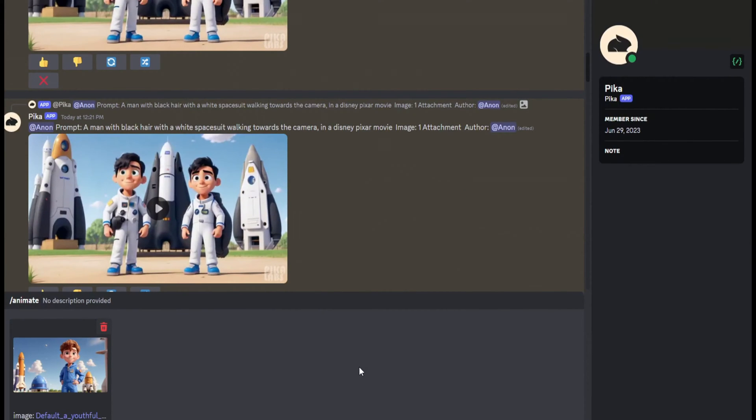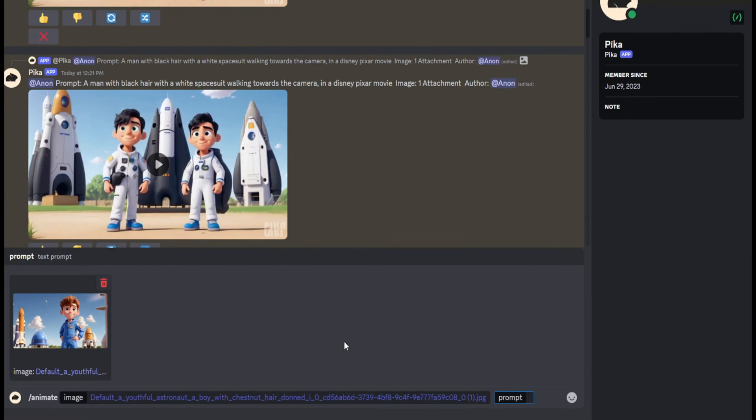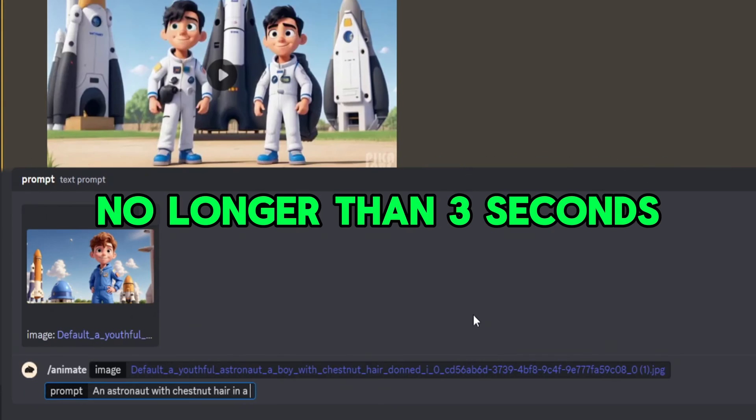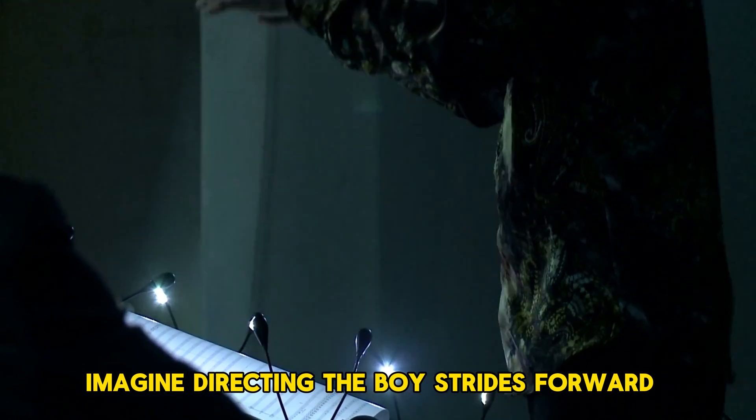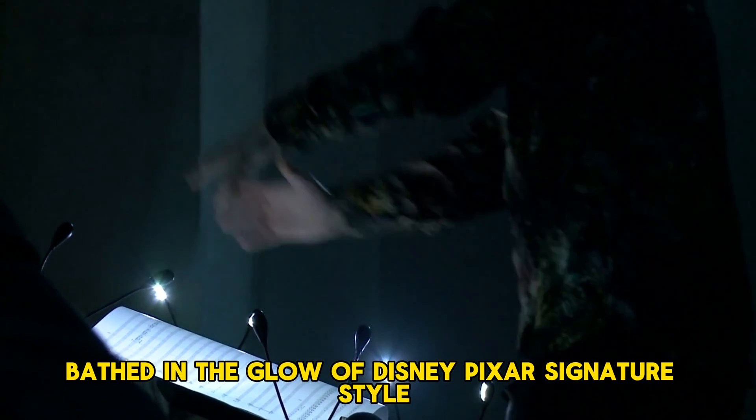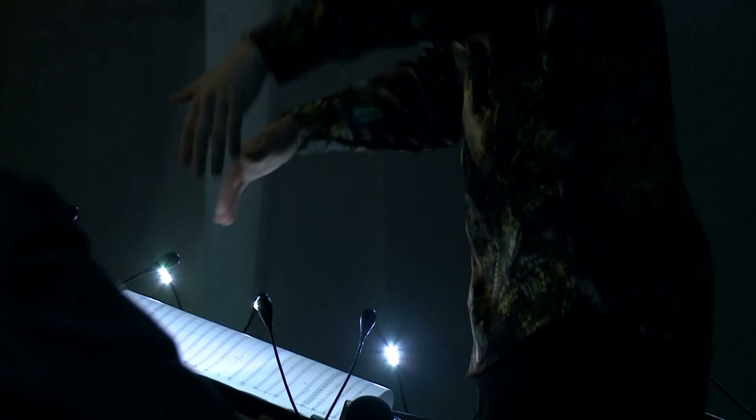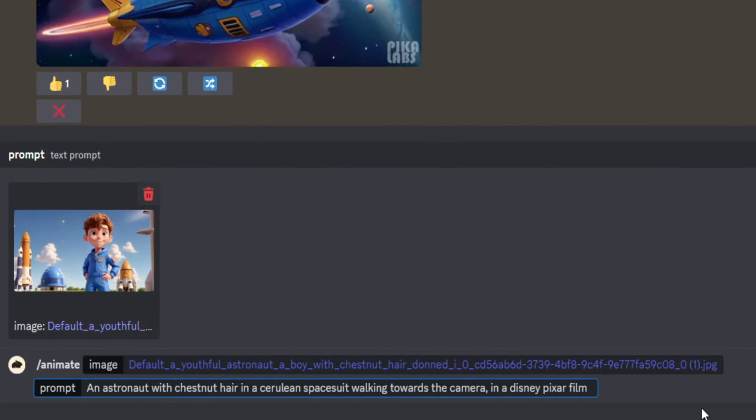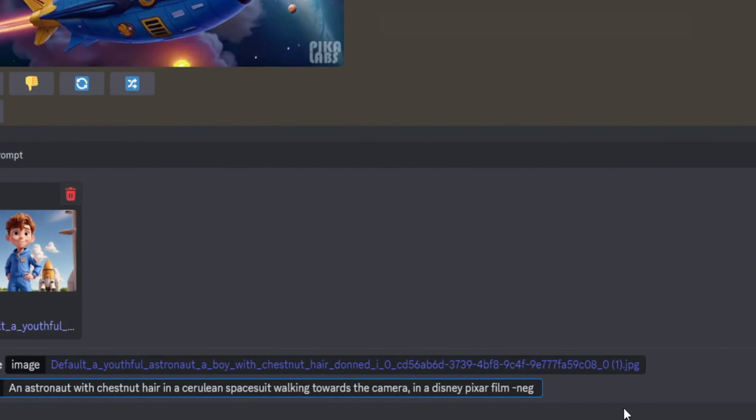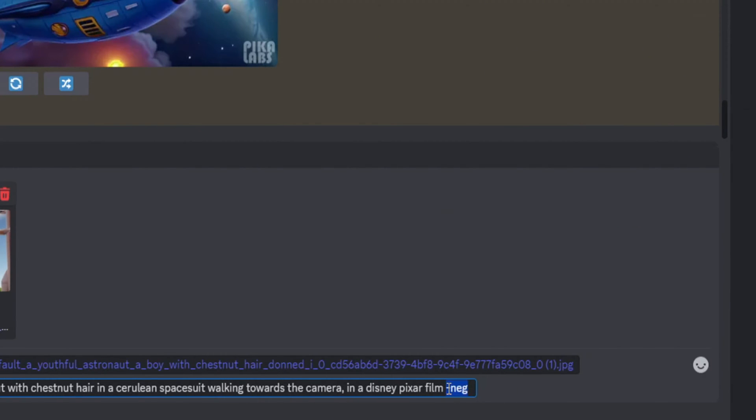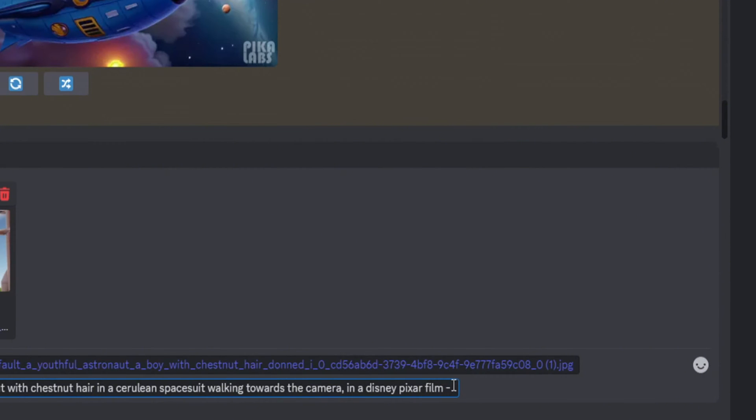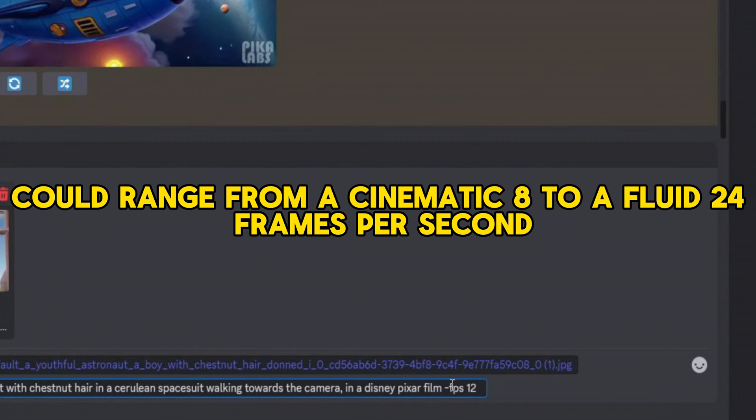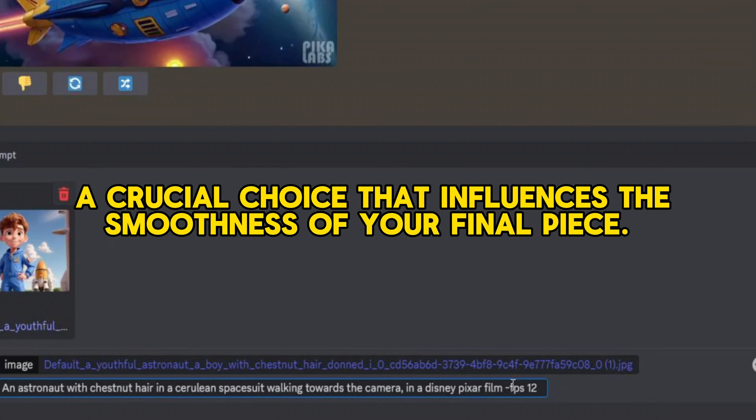Crafting your video prompt is next, echoing the formula used for your images but now with an added emphasis on movement. Remember, the magic of PicoLabs is confined to snippets no longer than three seconds, so aim for succinct but significant actions. Imagine directing: 'the boy strides forward, a beacon of youth and determination, bathed in the glow of Disney Pixar's signature style.' Then introduce a series of parameters that shape the fabric of your video. Your frame rate, or FPS, could range from a cinematic 8 to a fluid 24 frames per second, a crucial choice that influences the smoothness of your final piece.